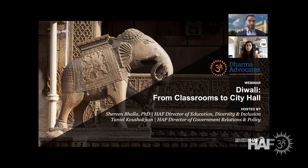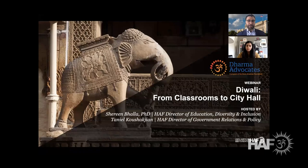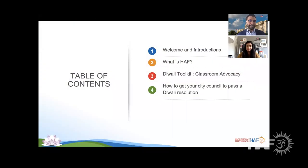Hi everyone, thank you so much for joining us for a very special presentation of Dharma Advocates Advocacy Training Program. Today we're going to talk to you about Diwali — from classroom to city hall — and how you can get a Diwali resolution passed in your local government, as well as how you can learn and share HAF's resources. We'll share our Diwali toolkit and the educational information that helps make you a classroom advocate, and go through the steps on getting your city council to pass the Diwali resolution.